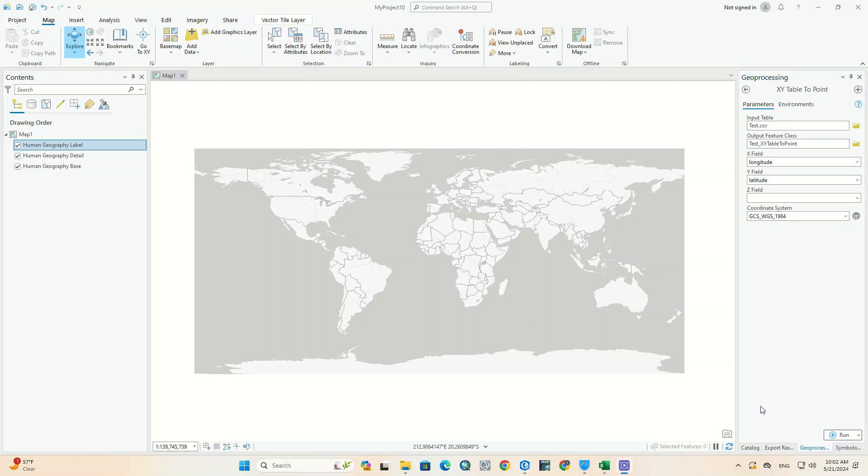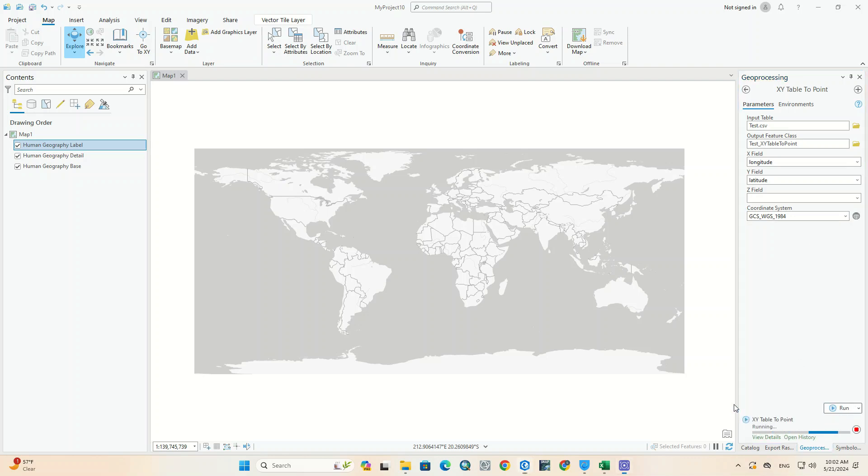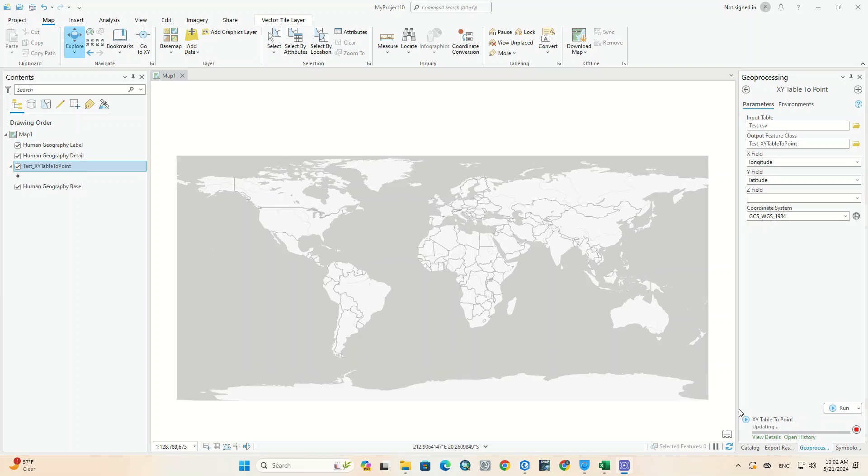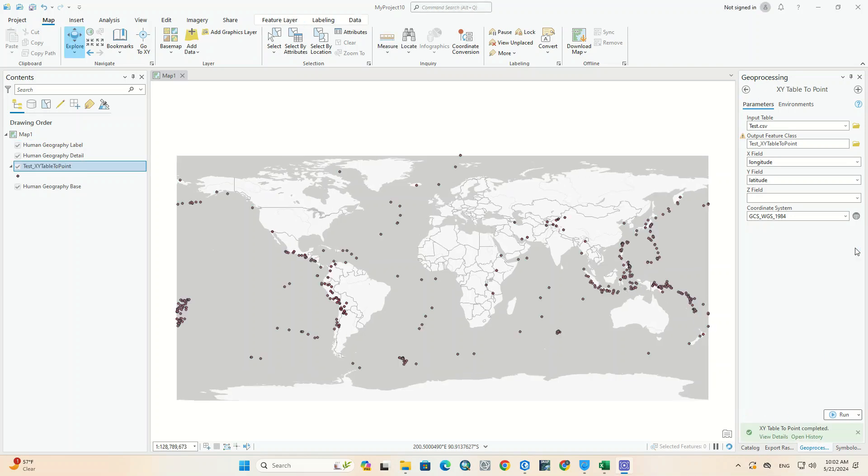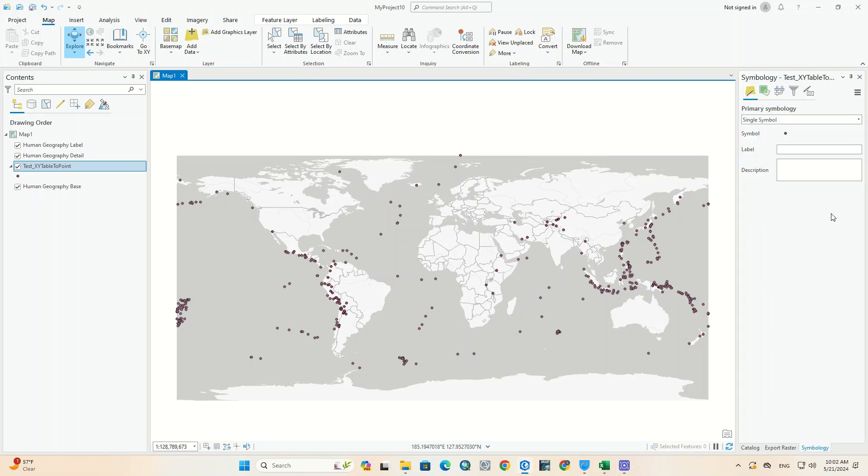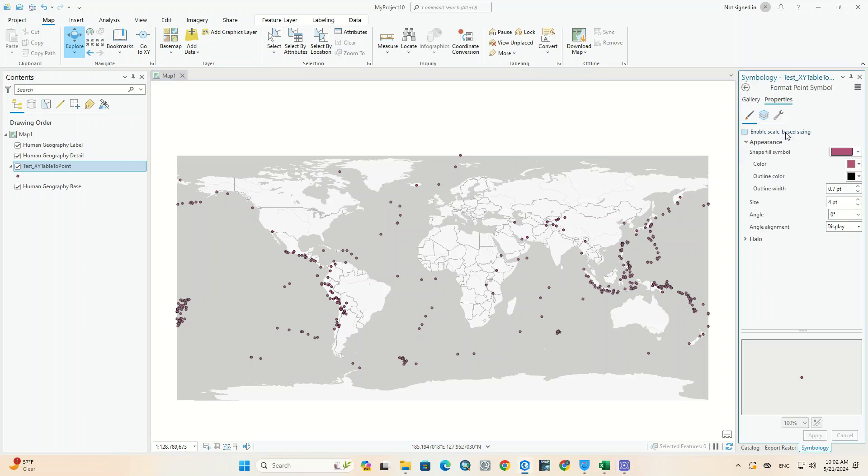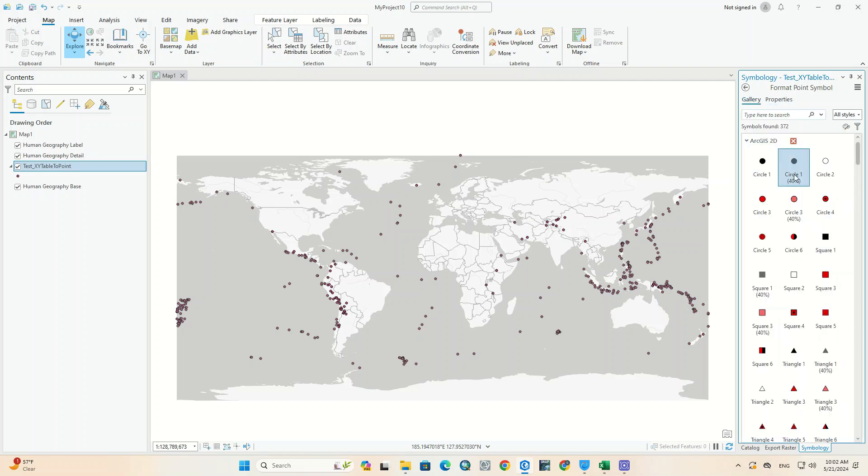Finally, we hit the run option. All the data that were in Excel were imported into the software, and here you can see the location of each point. Changes can be made to the data using symbology.